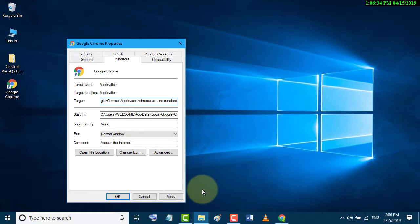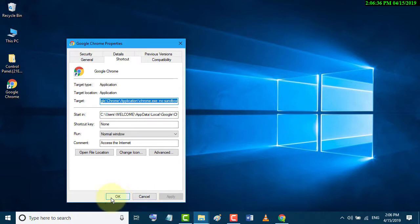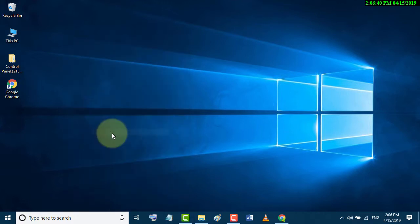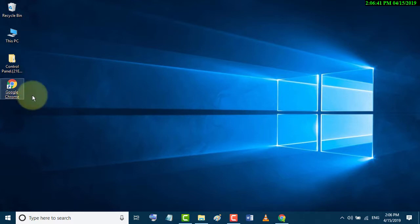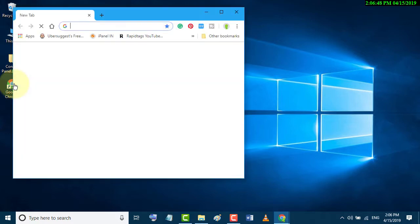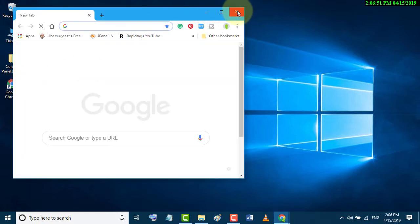Click on Apply, then OK. Now restart your PC and try to open Chrome. I hope this easy and simple method fixes the error.